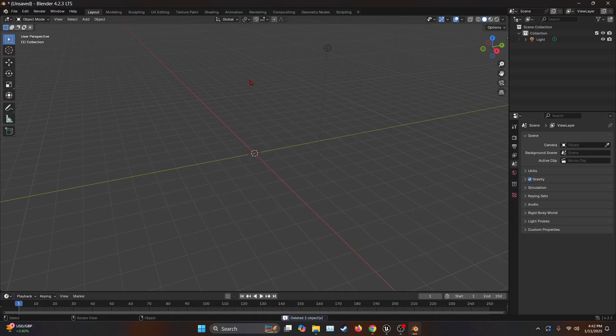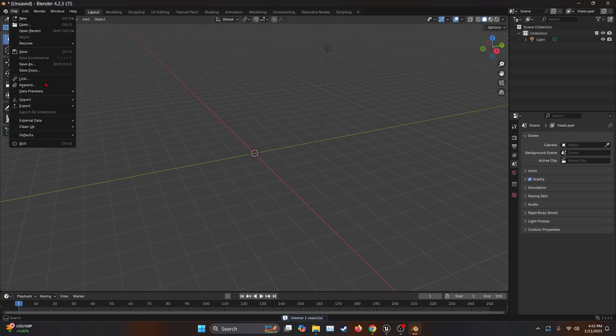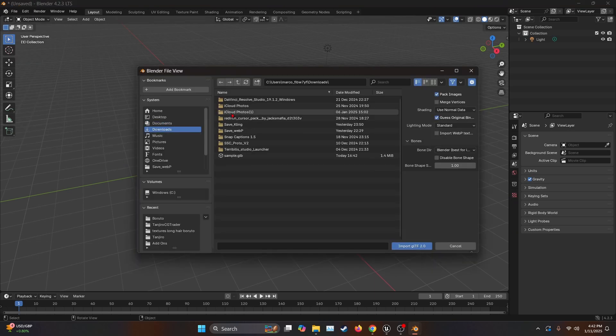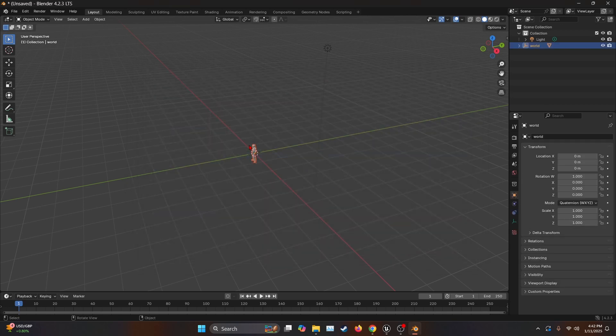Okay. We're going to delete everything on the scene. Then go to File, Import, and GLTF. We're going to find where the sample is and import.